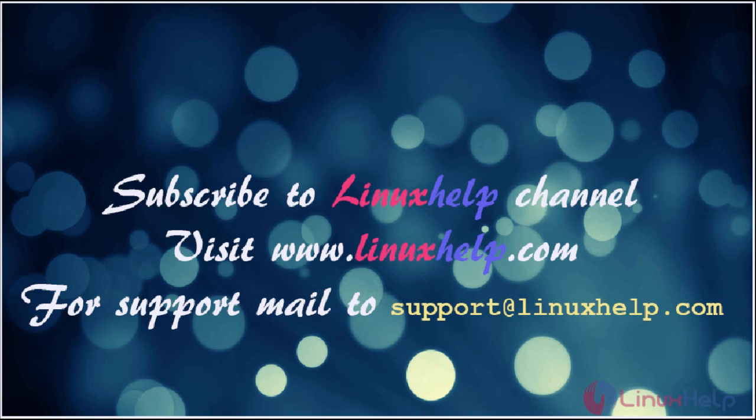Please subscribe to our YouTube channel Linux Help. For further tutorials, visit www.linuxhelp.com. For any queries, mail us to support at linuxhelp.com. Thanks for watching.